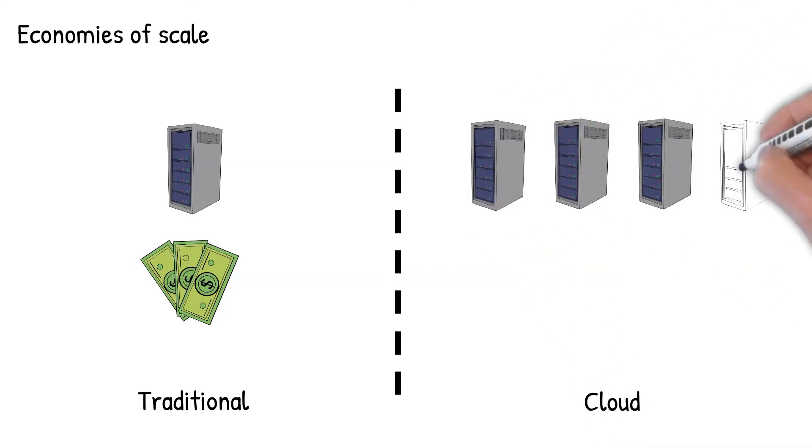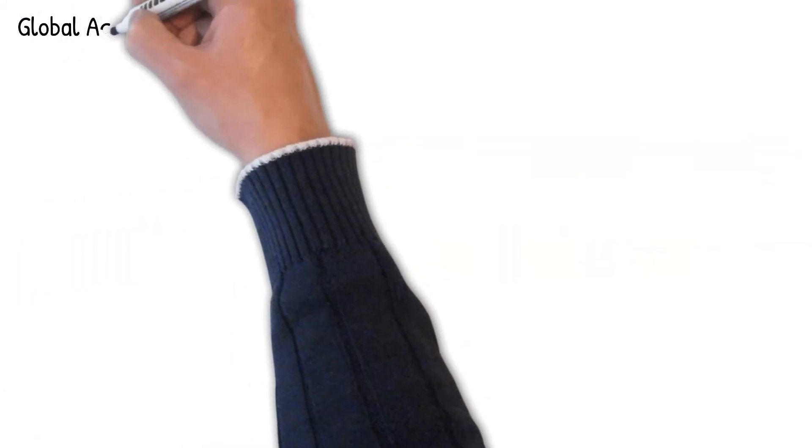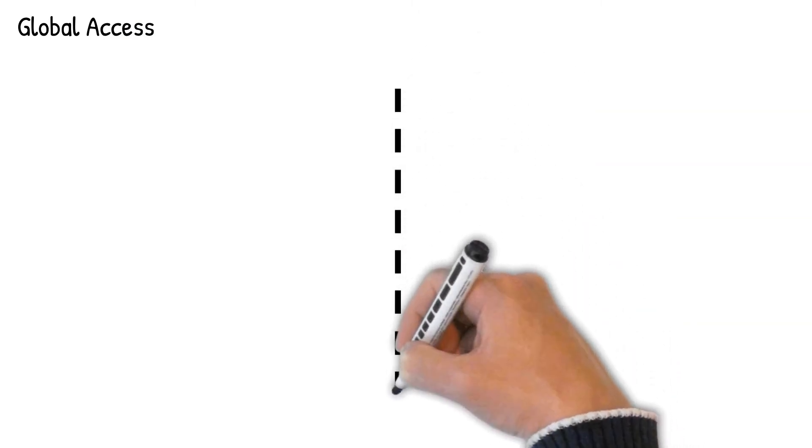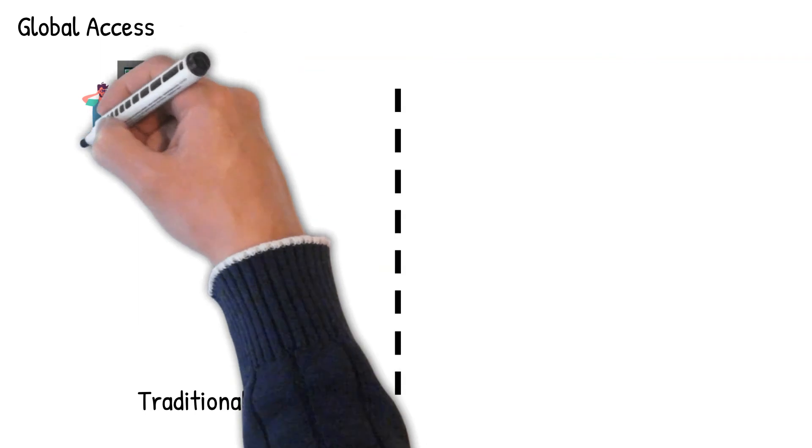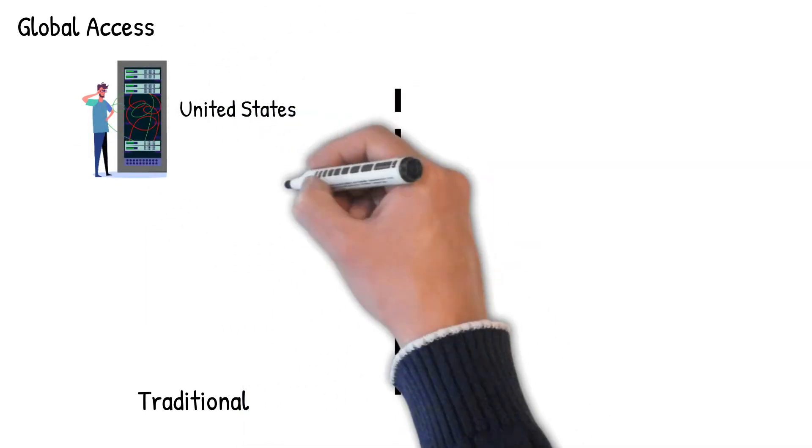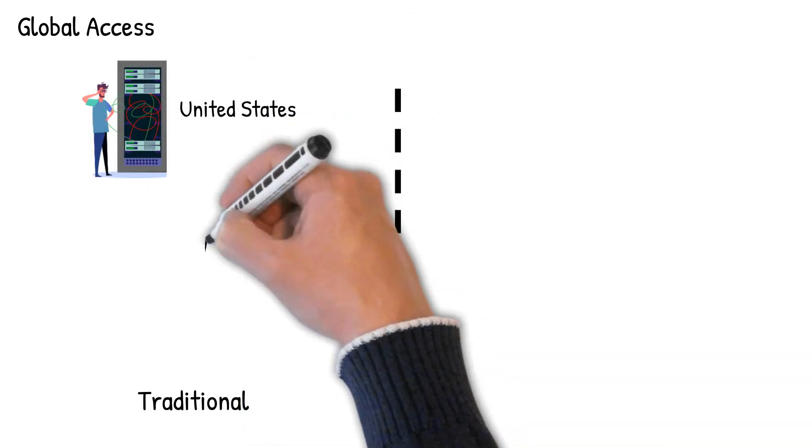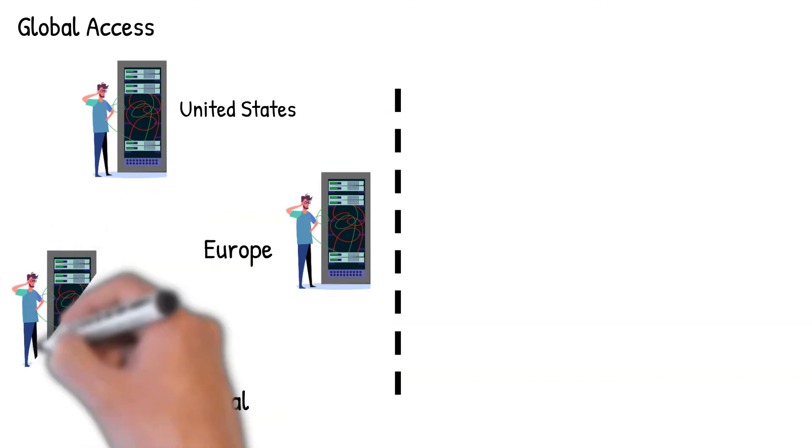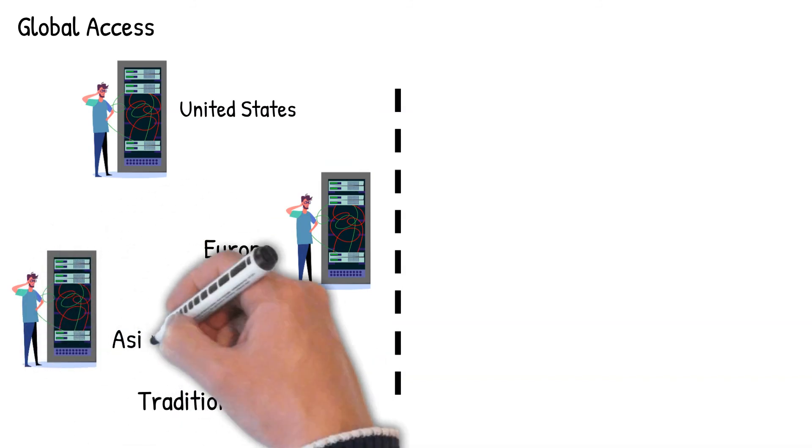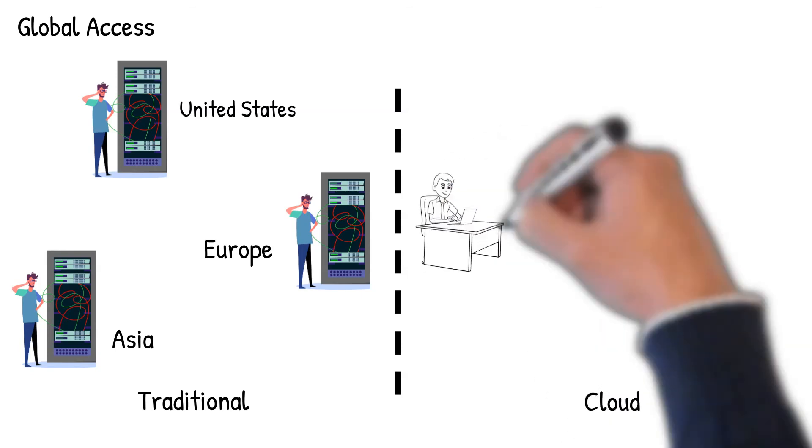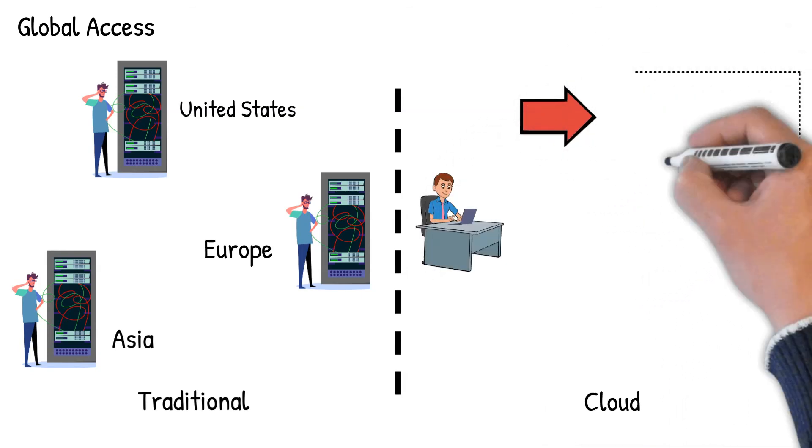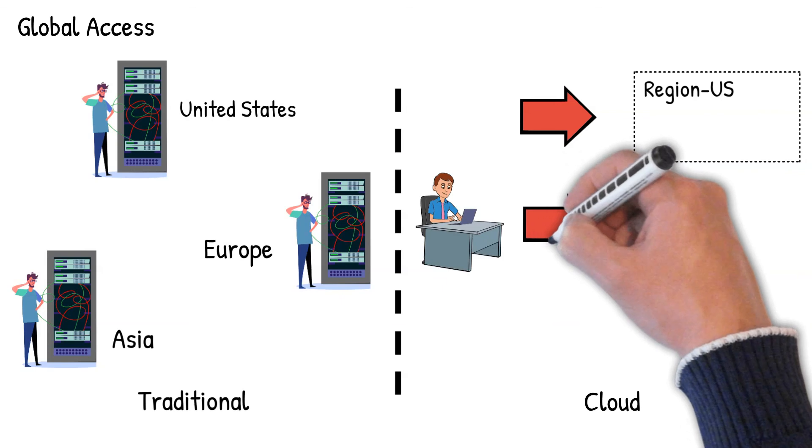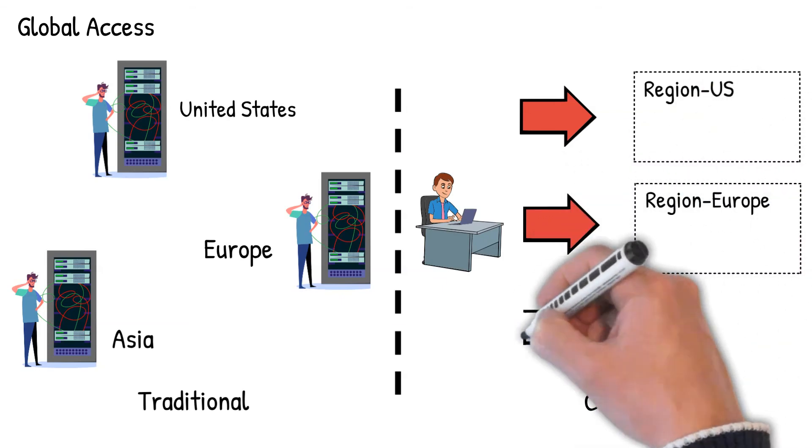And the last one is global access. If your customer base is spread worldwide, it would be too time-consuming and challenging to set up data centers in different parts of the world. That's not the case with cloud computing. With global region availability, you can expand globally in minutes, providing lower latency and a better user experience.